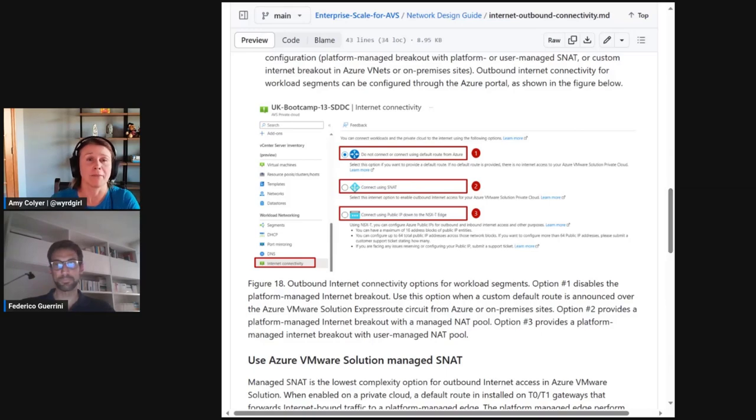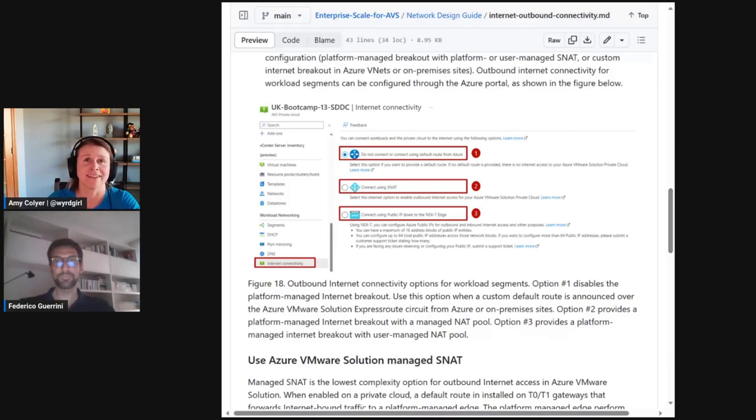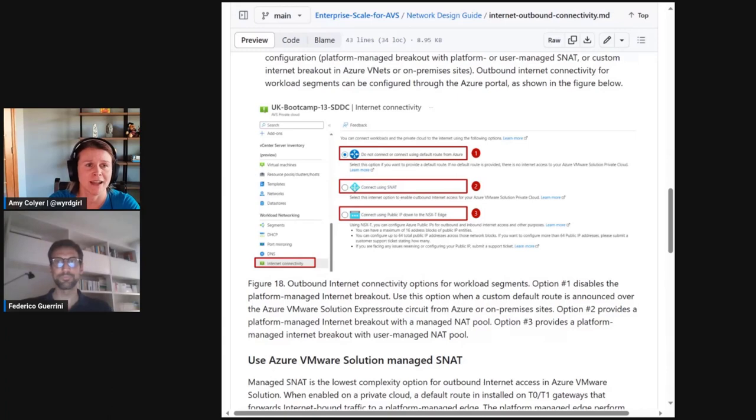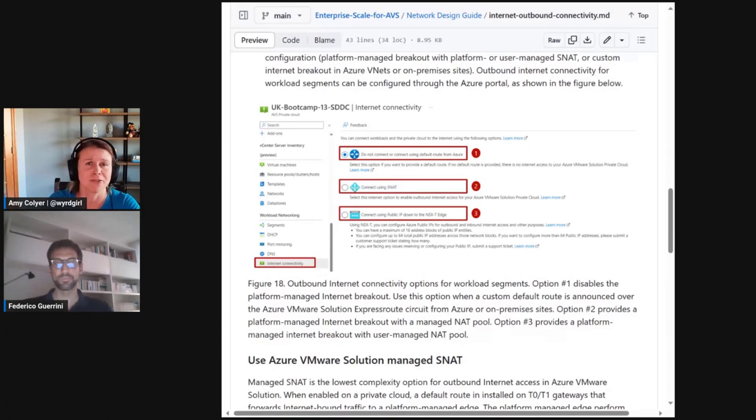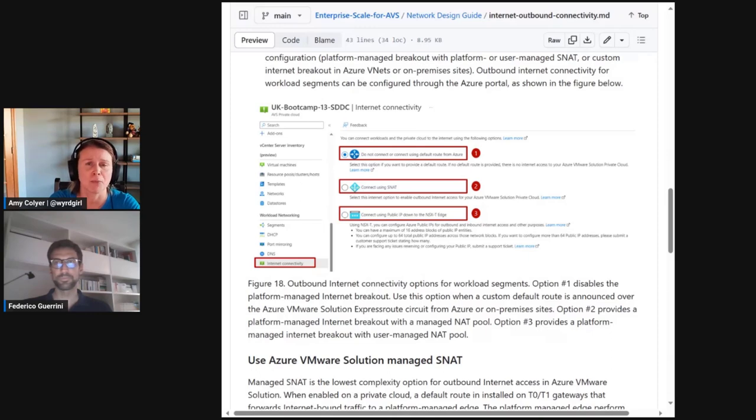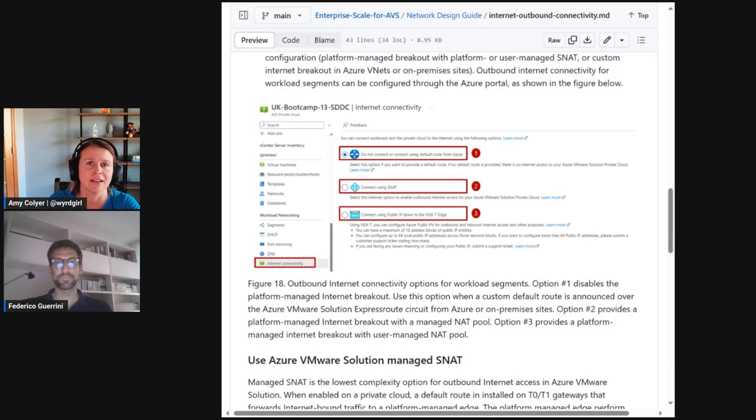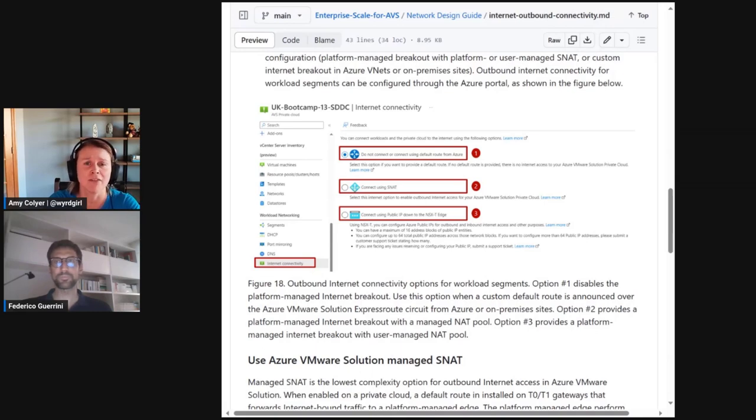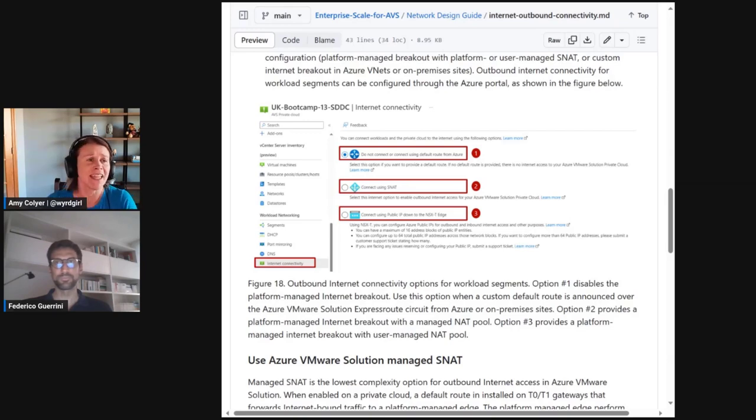Great. I mean, thanks for going over all these design phases throughout the network design guide. It seems to really walk you through each step. I'm sure many people will find this very helpful in creating a proper connection throughout their Azure VMware solution design. So thanks again for joining me. Make sure to watch all the videos that we have included in those Azure landing zones. And thank you, Federico. Thank you, Amy.